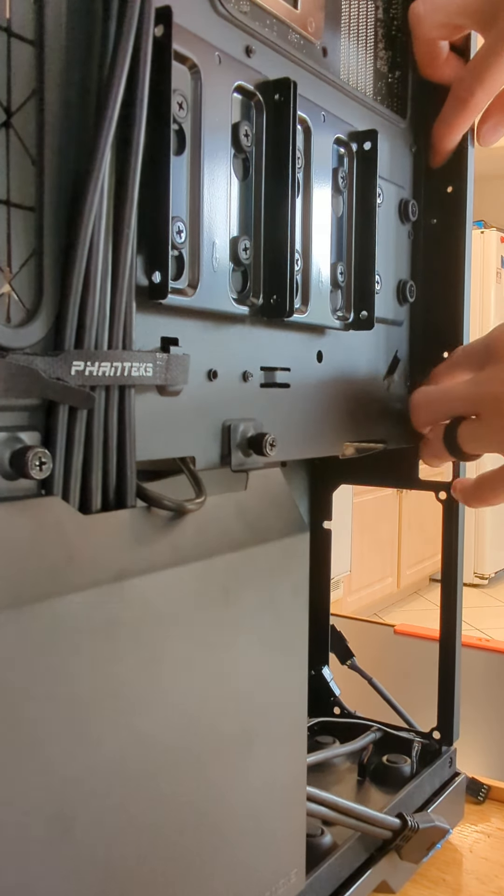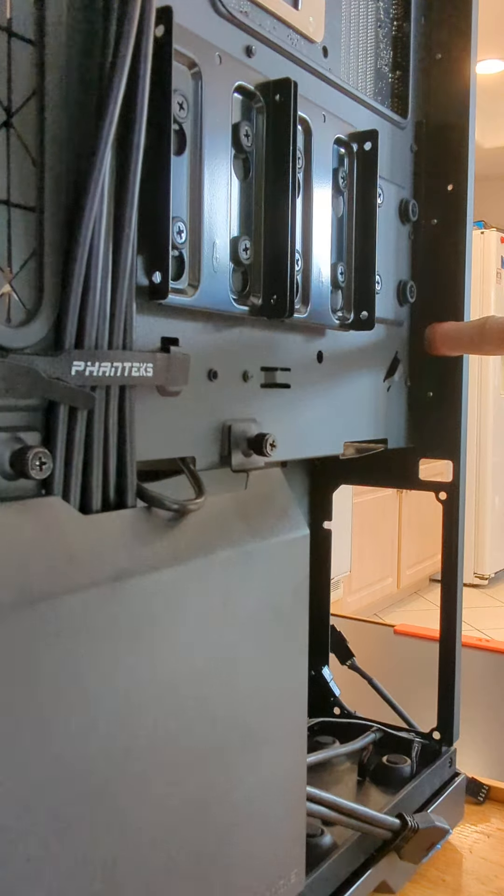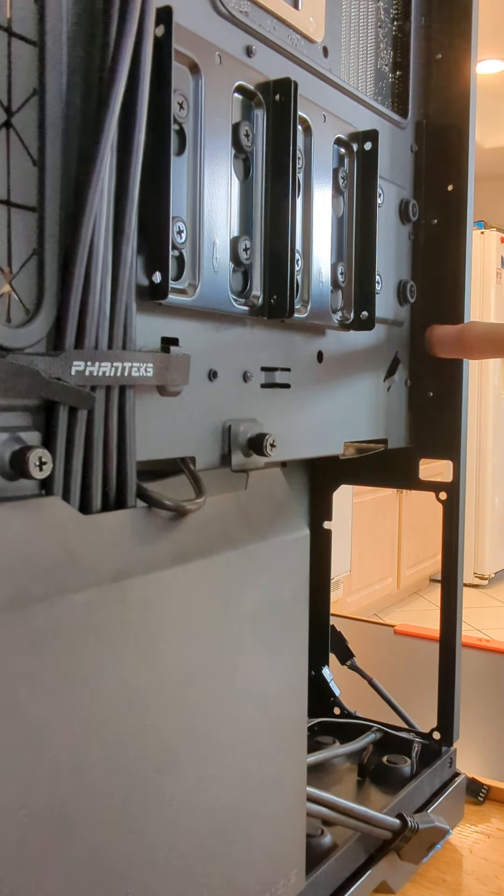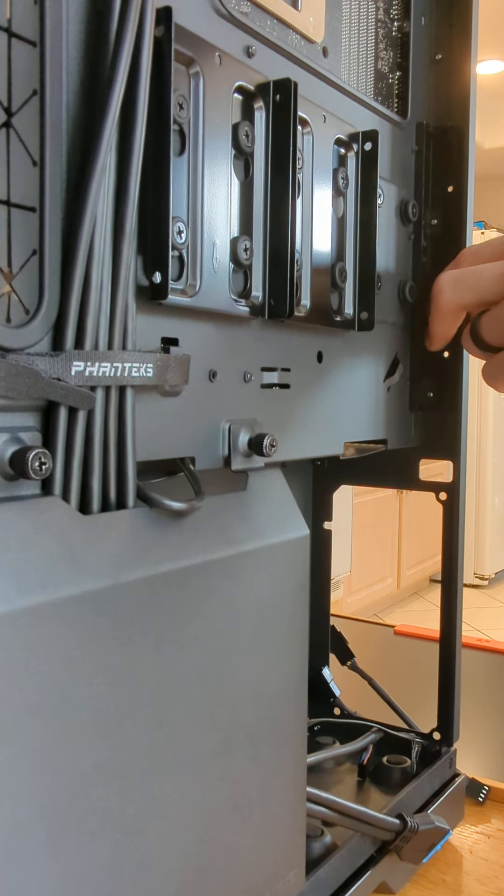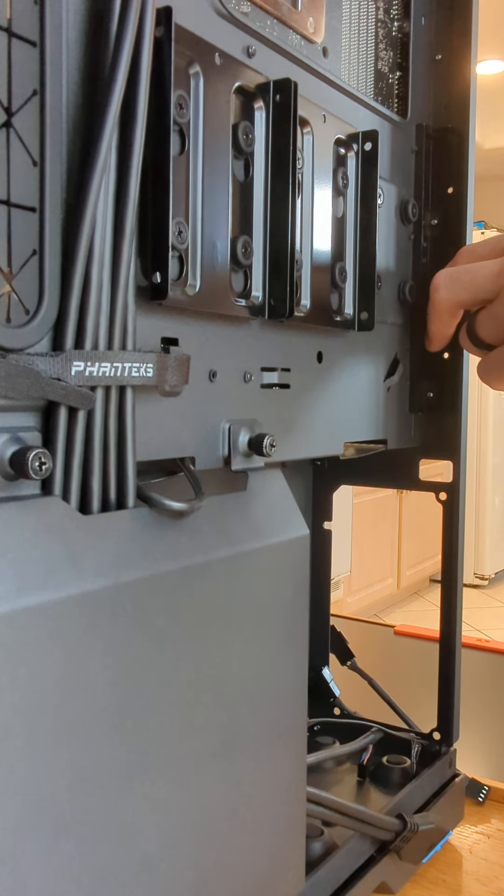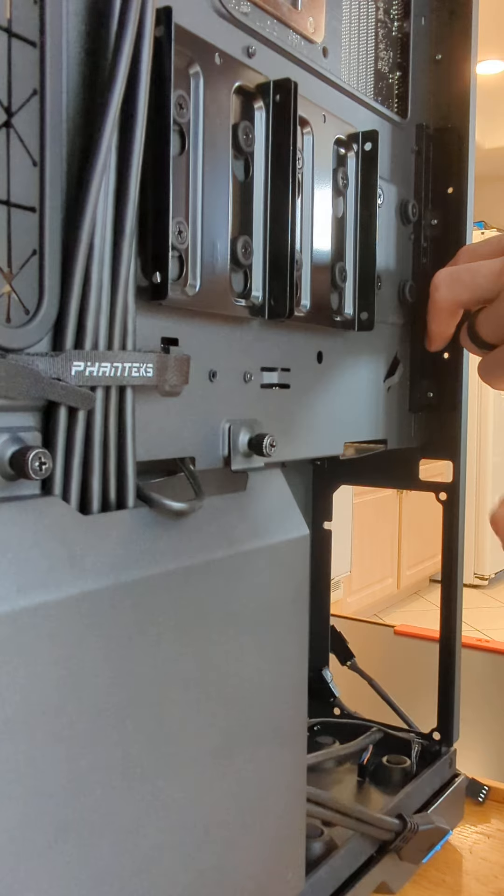Yeah, there we go. Yeah, and then you just put the screws in, and there you go, it's done. That's all.